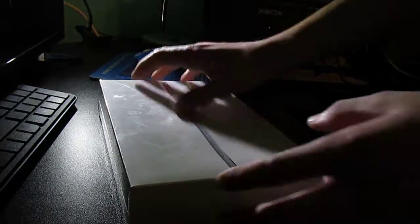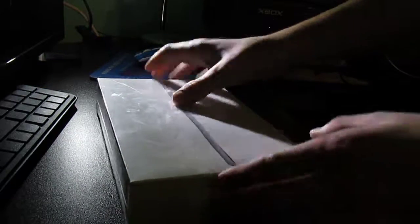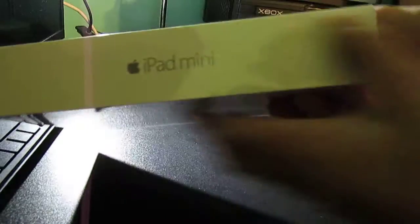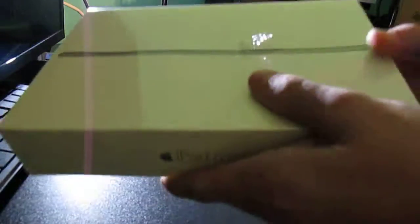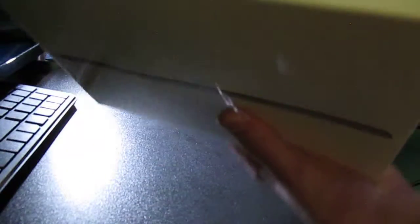What's going on guys? So today we're going to be unboxing a new iPad mini 4.